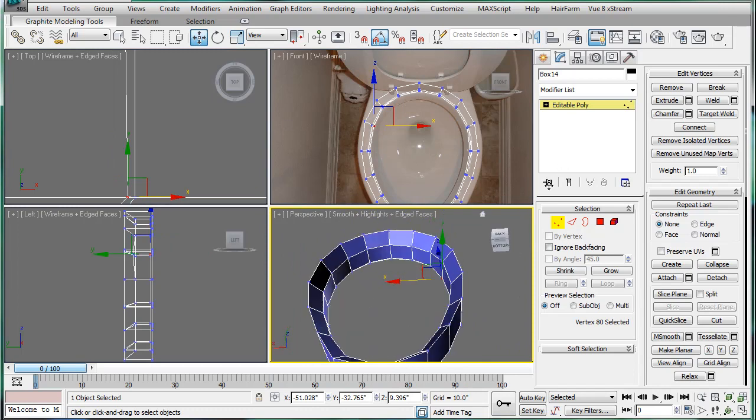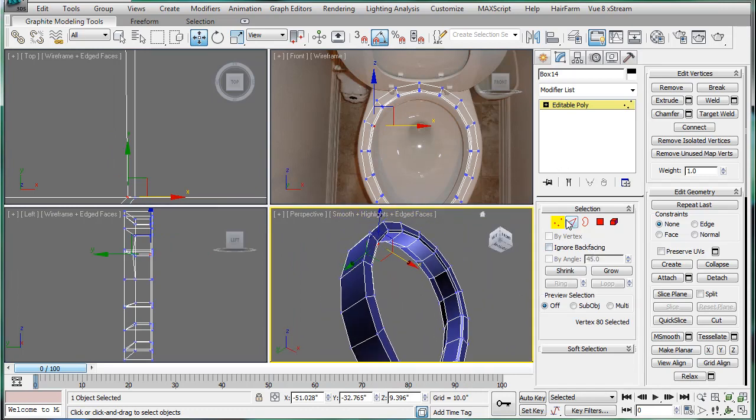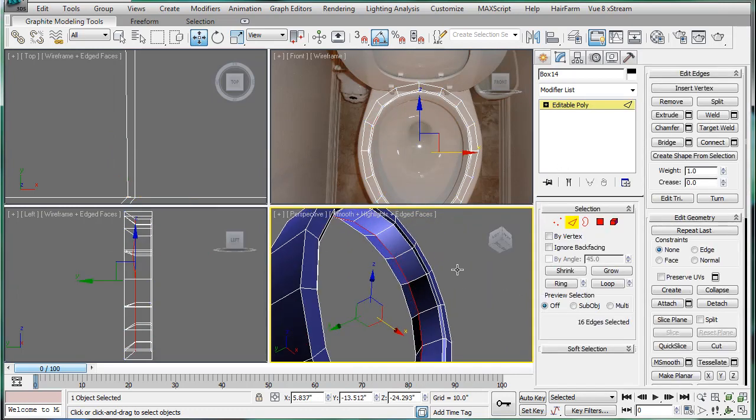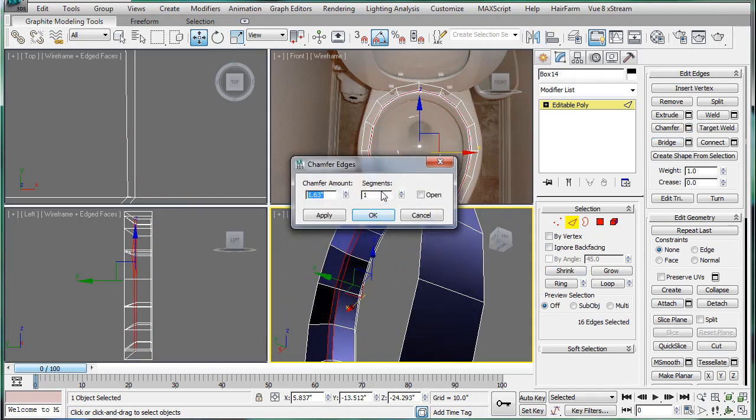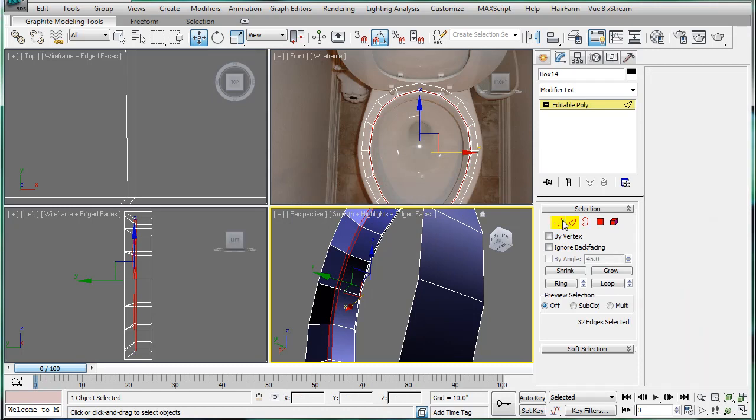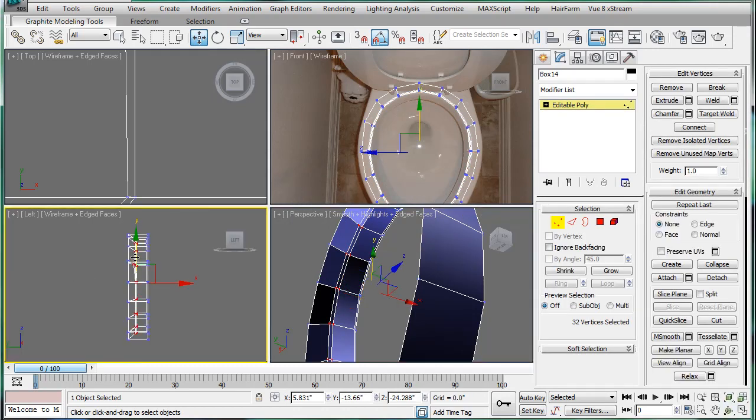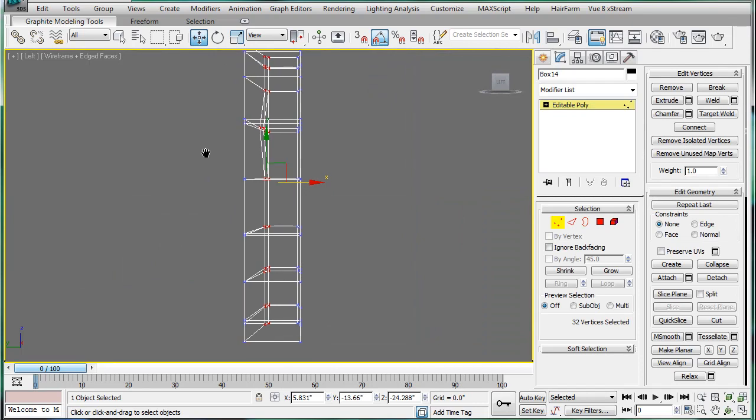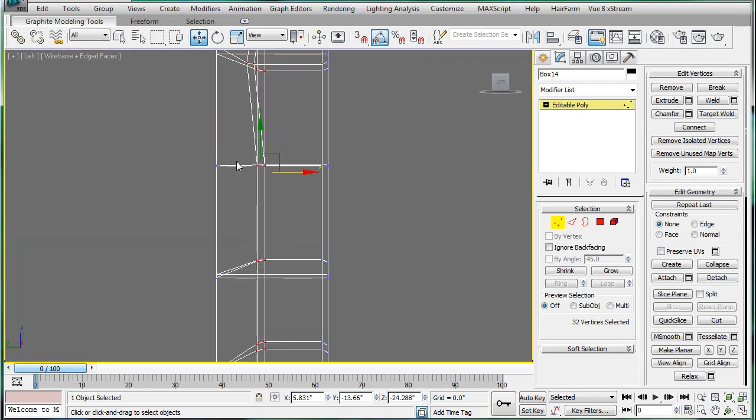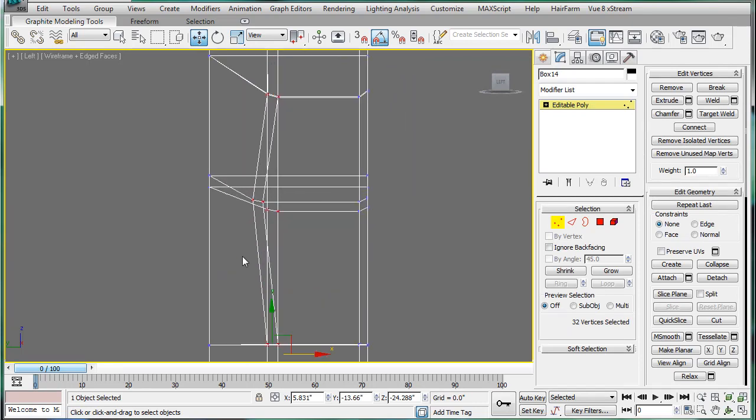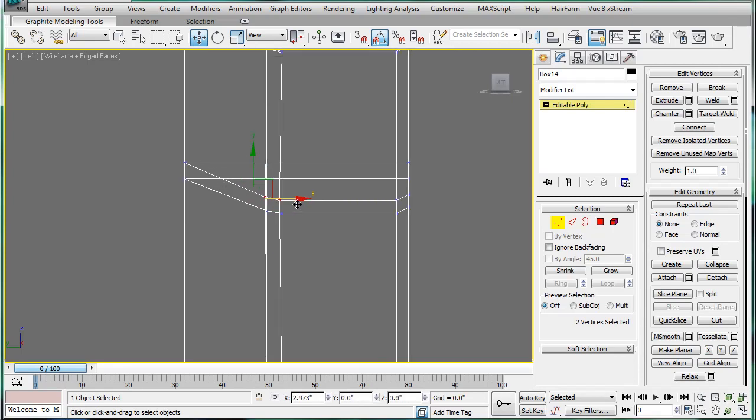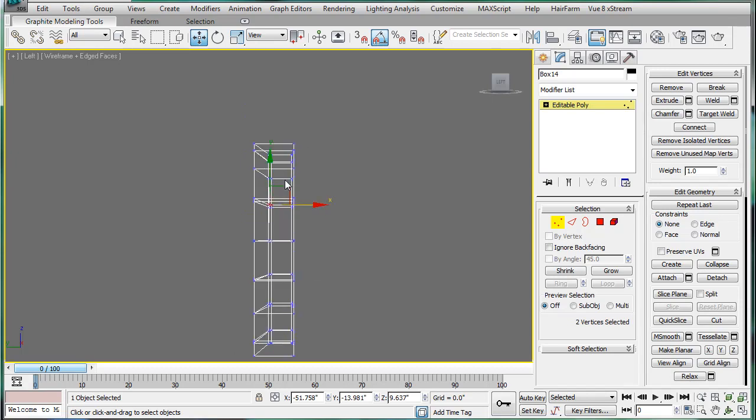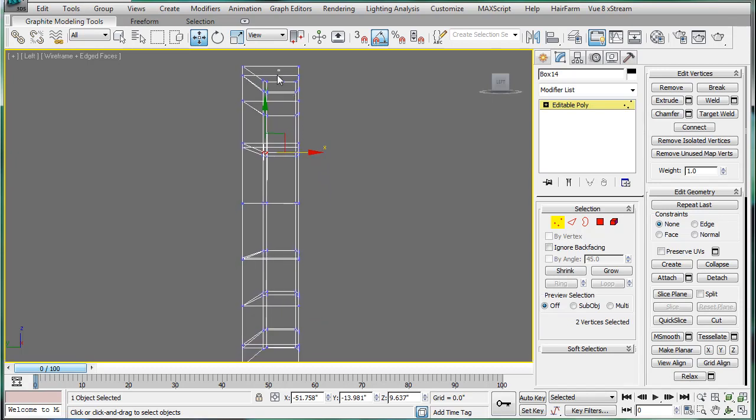Next, you're going to want to select those edges we had earlier. Chamfer them, not too much. Select the vertices, and then deselect half of them. Which half? I do not know. But we have another problem. So just select half, and we'll see what happens.